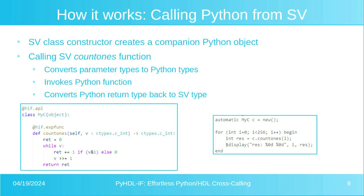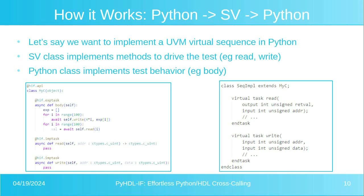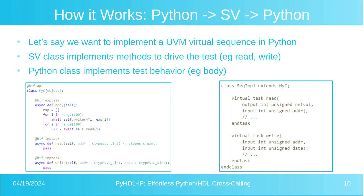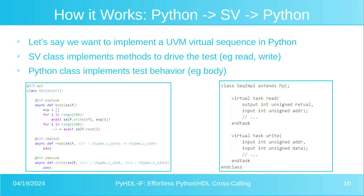But let's think, let's kind of go to the next level of complexity. So what if we wanted to actually implement our UVM sequence in Python? So this is kind of a standard model. You have your UVM sequence. It has some built-in methods like read and write. And then every UVM sequence that people write inherit from this base sequence, and they specialize the body task to use those existing base methods to carry out the task.